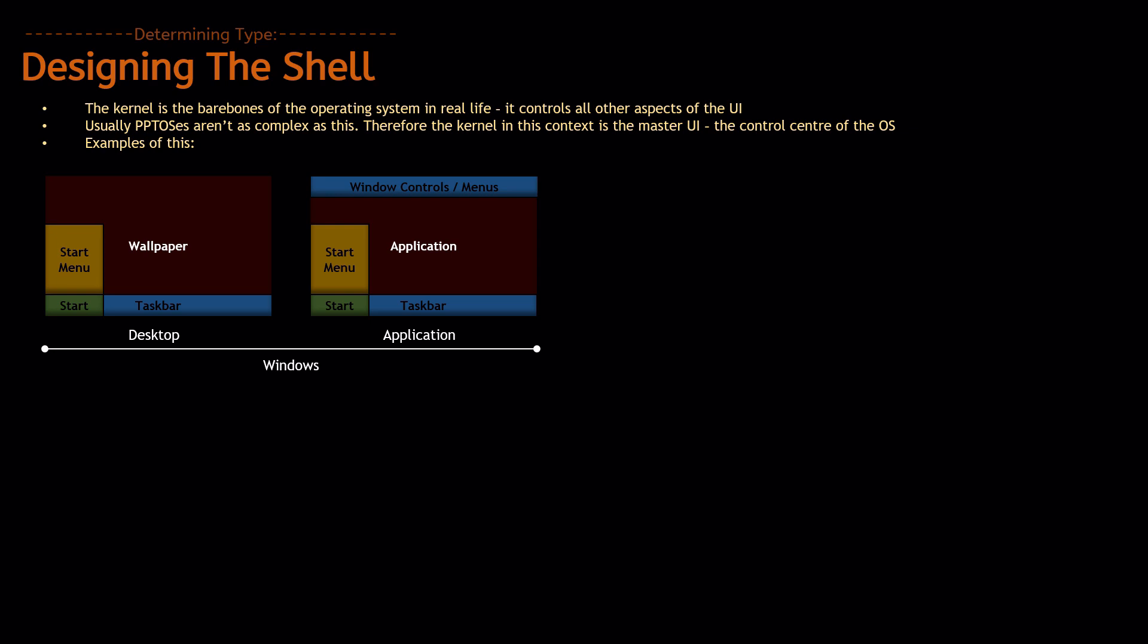And when you're in an application, you have the window controls and menus both at the top, which are attached to the application, and at the bottom, you still have the taskbar, start menu, and start button overlaid on top.